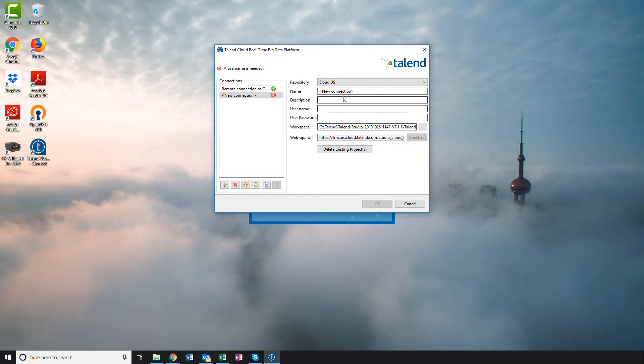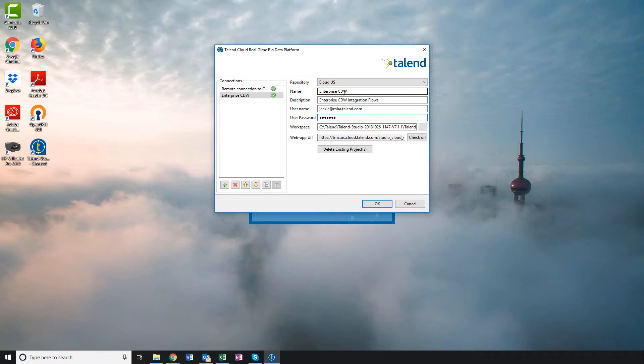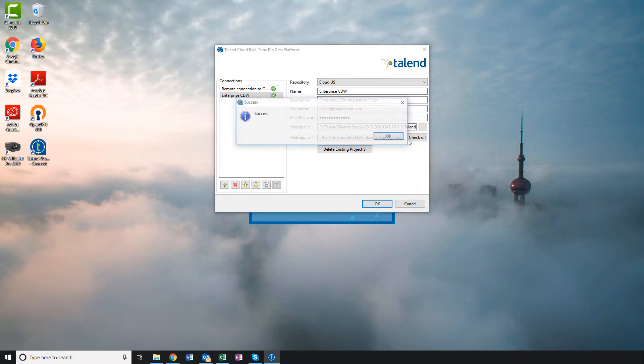I'll provide a brief name, a brief description, and my Talent Cloud credentials. I'll make sure to click on Check URL to validate that the URL is valid. Success!